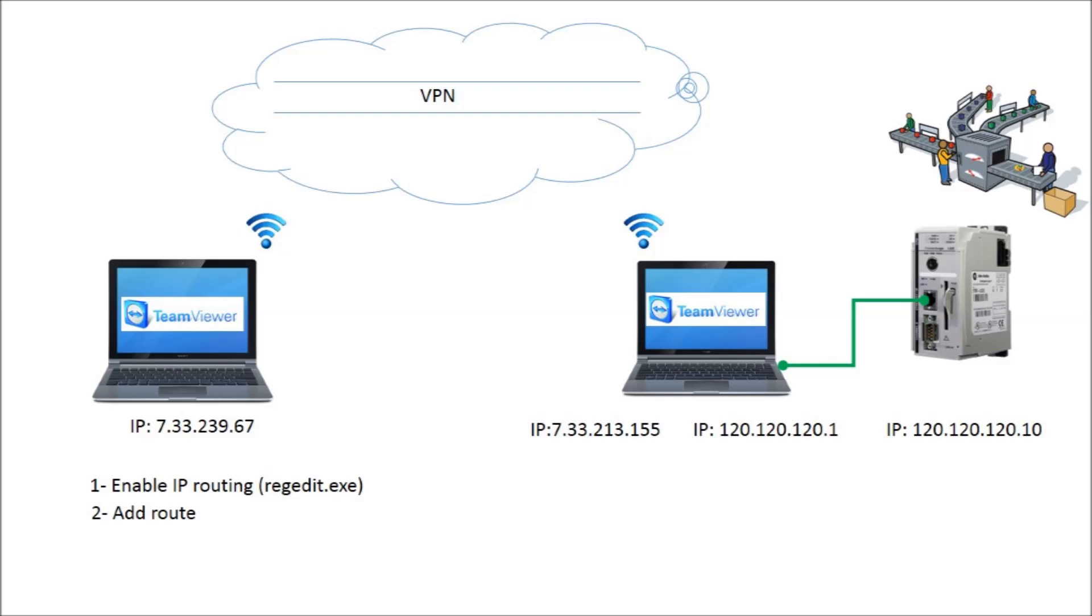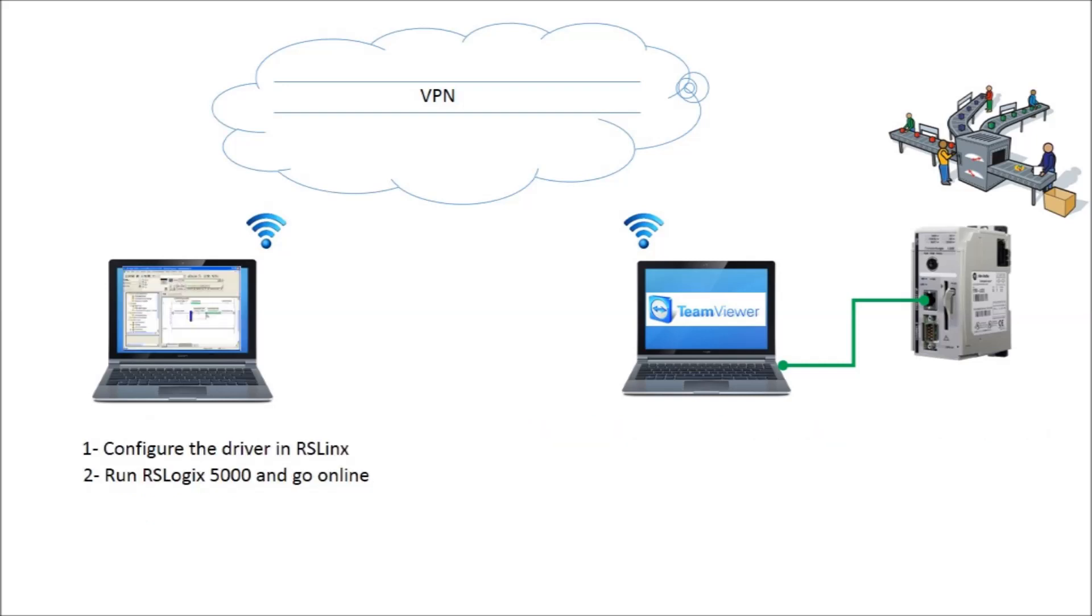Finally, we run the programming software, i.e., RSLinks and RSLogics, to go online with the PLC. Please note that the advantage of this method is that we don't need to connect to a local network in the PLC.